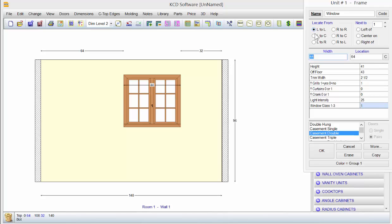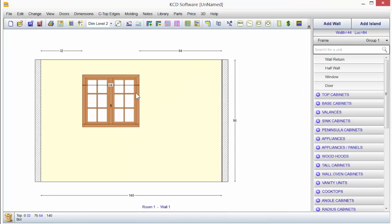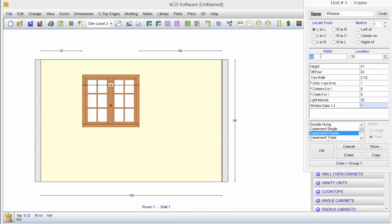It's on L to L for left end of wall to left side of unit. We'll go 32, click OK, and it's at 32. Now once again, we're not going to tell you how to measure out in the job site. You pick which way you measured and you just tell it what you got when you put up the window or the doorway.